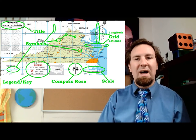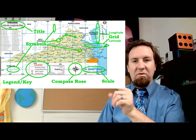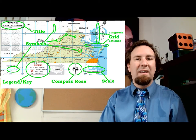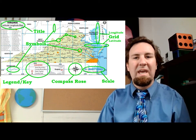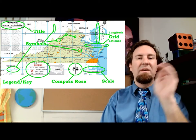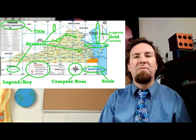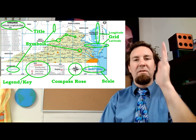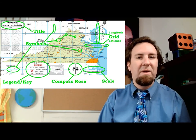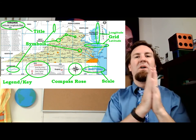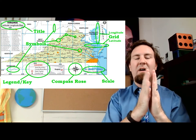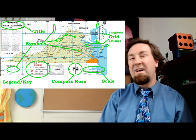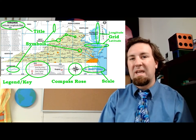Look for the lines of latitude and the lines of longitude on your map. These are going to be great tools to find exact location. Latitude lines going side to side measure how far north and south you are from the equator, while lines of longitude go up and down between the North Pole and the South Pole and measure how far east and west you are from the prime meridian.